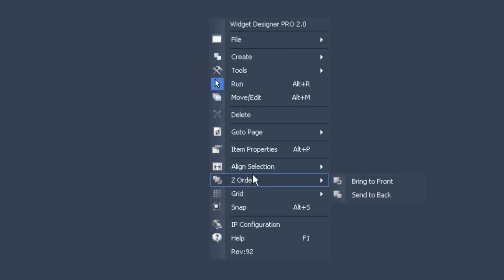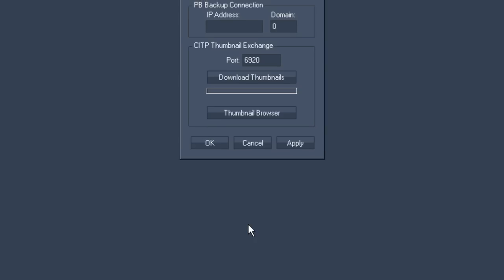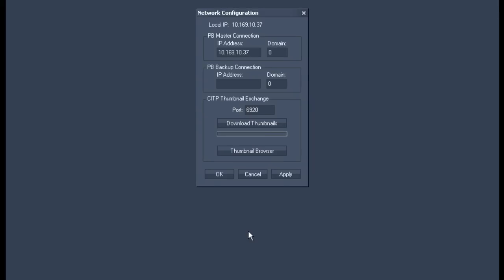You have to connect the Widget Designer to the manager. Right click anywhere on the screen and pretty much towards the end of the menu you'll find an option called IP configuration. If you select it a small window will pop up.